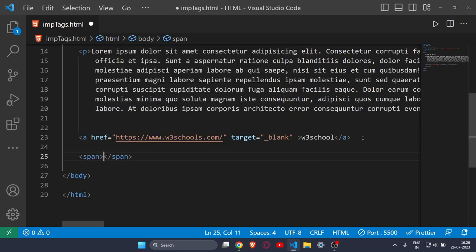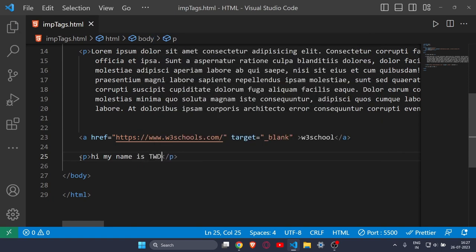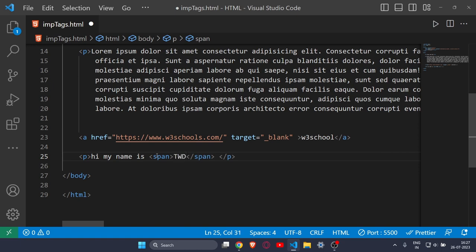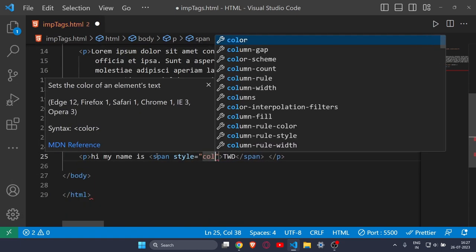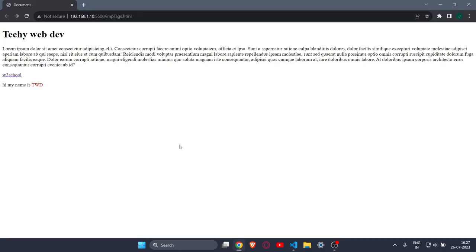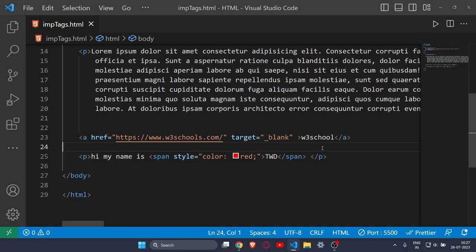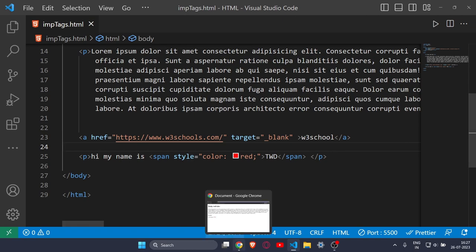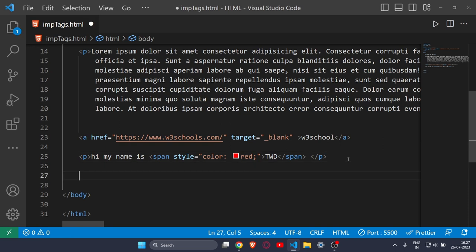After the a tag comes the span tag. You don't write span on its own — you write it inside another tag. For example, I've written 'Hi my name is TWD' and I want TWD to be highlighted. I'll make a span tag inside the p tag, wrap TWD in it, and style it with color red. Now TWD appears in a different color. The main use case for span is to highlight a specific part of text inside another tag.